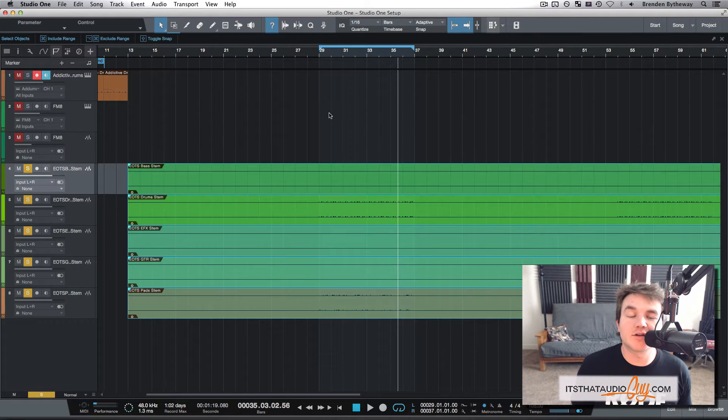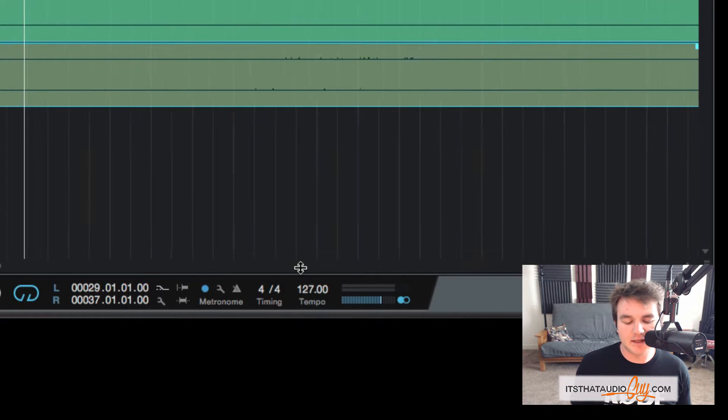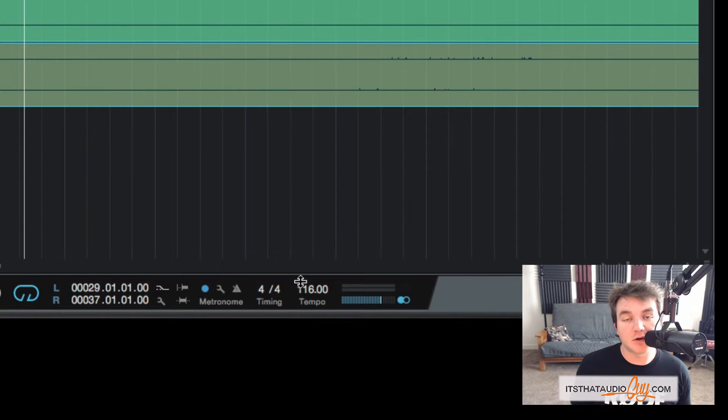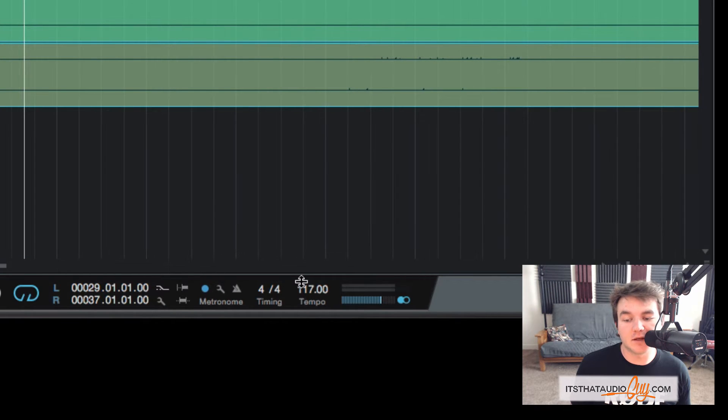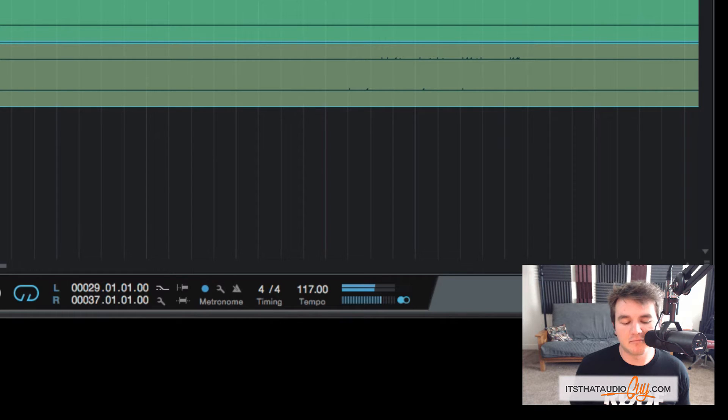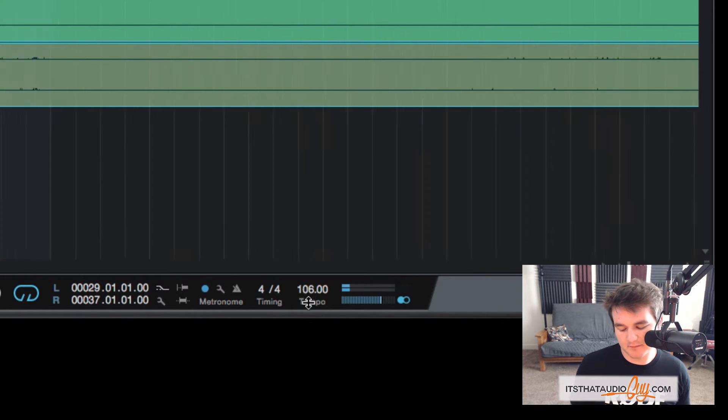Now whenever I change my song's tempo, like right here, it's going to adjust accordingly. So it was originally at 105. Let's bump it up. Or slow it down.